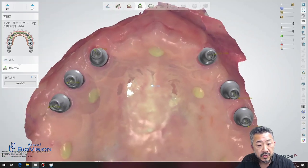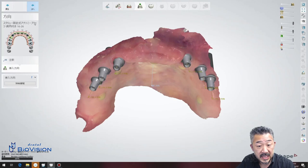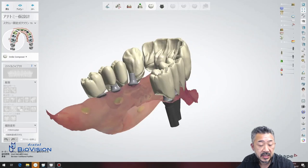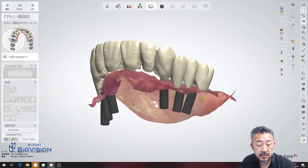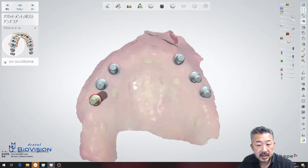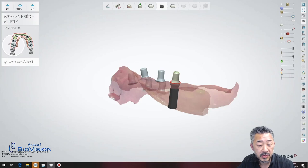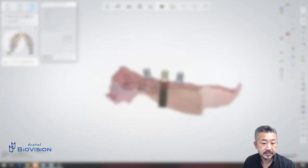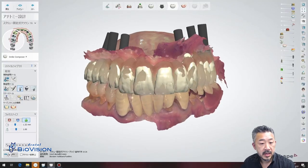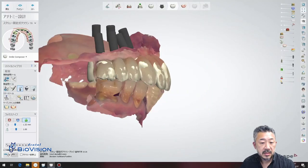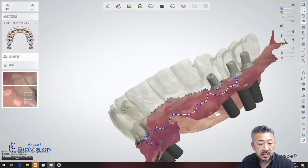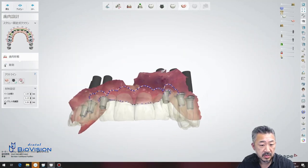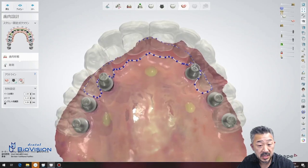From here I will design each tooth. Select the appropriate shaped teeth from the teeth library in Smile Composer and arrange them based on the provisional data. Next, set the outline in the gingiva form and design the gingiva. Now you can see the outline.